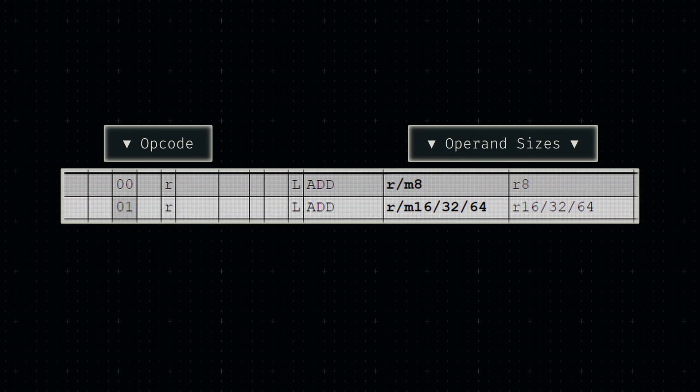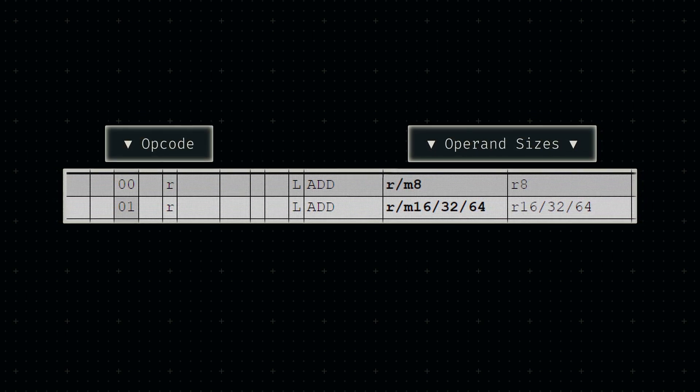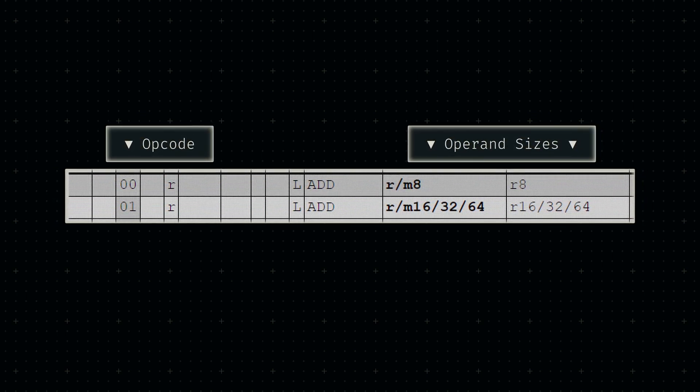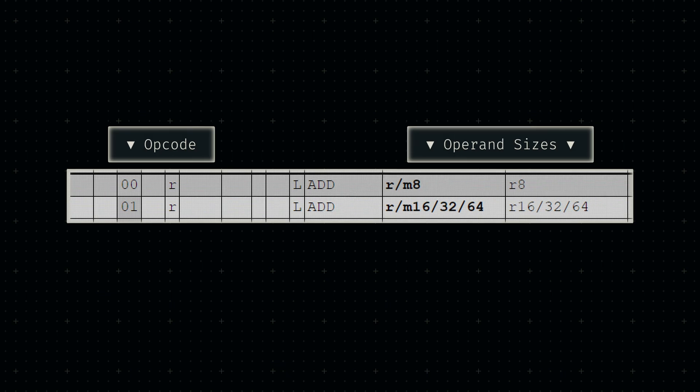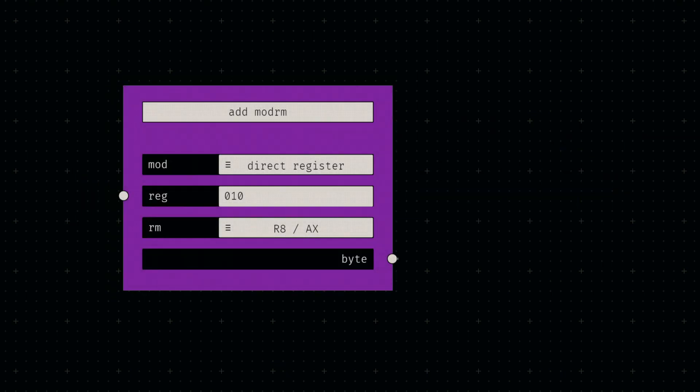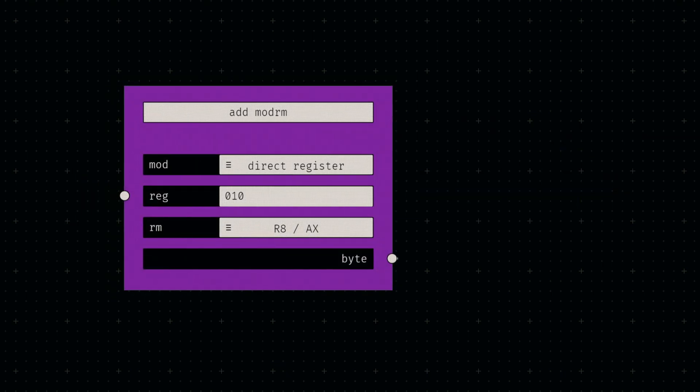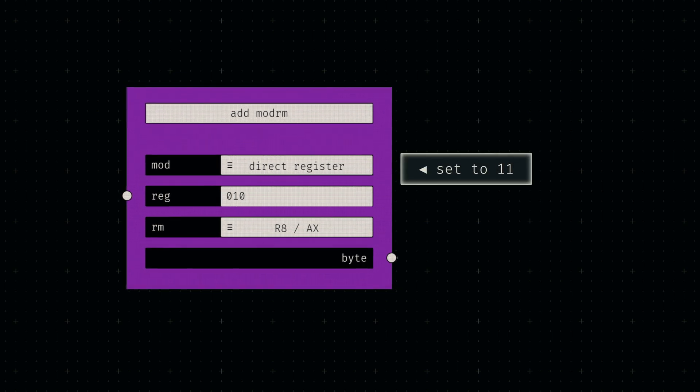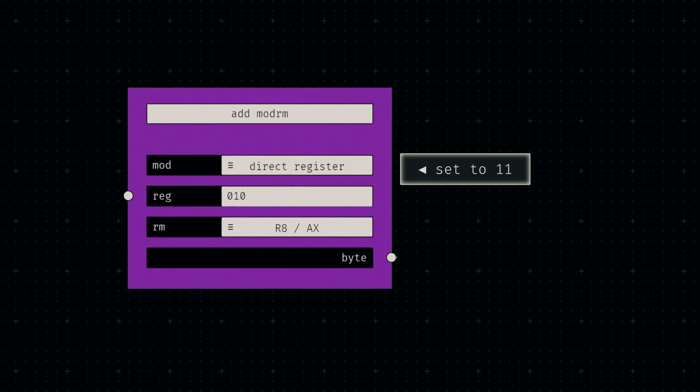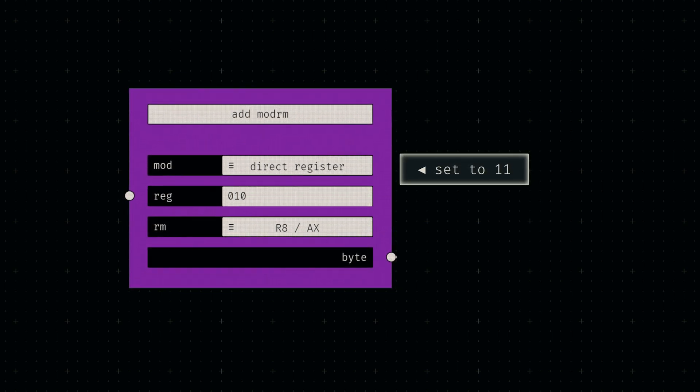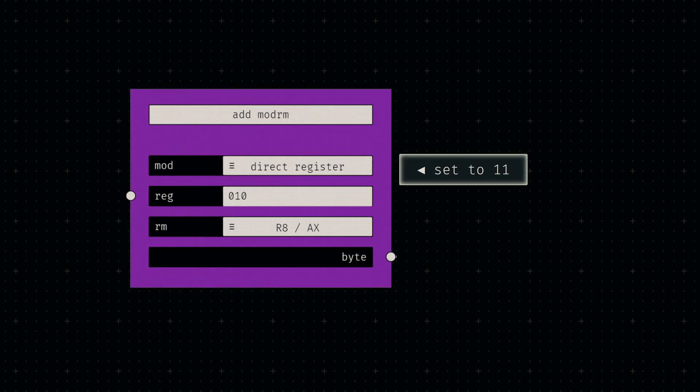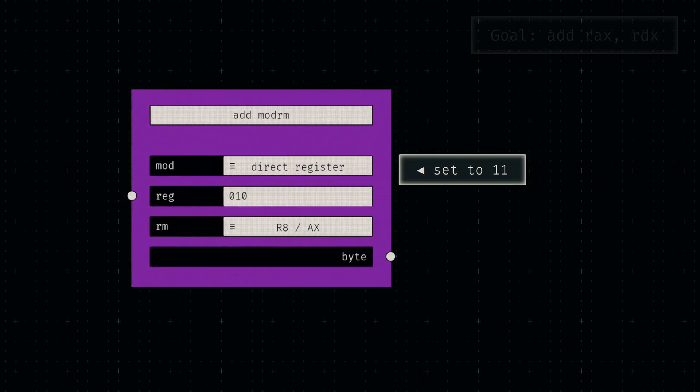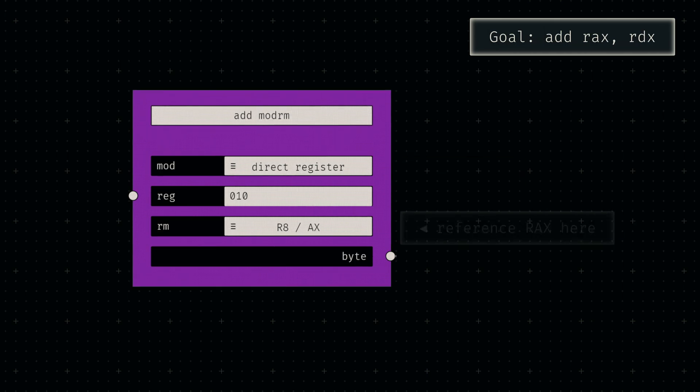Since we're working with 64-bit data, we can't use opcode 00, since that addition operation only works on 8-bit data. Instead, let's use the opcode 01, which seems to allow our data size. To actually reference the two registers, we'll build a ModRM byte.